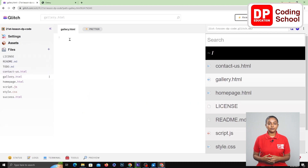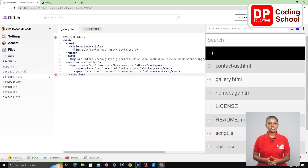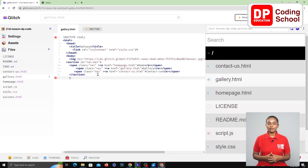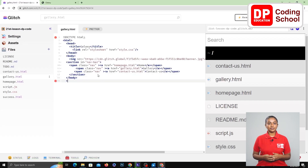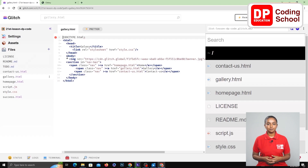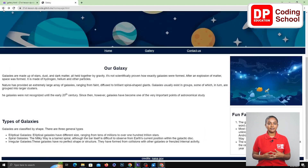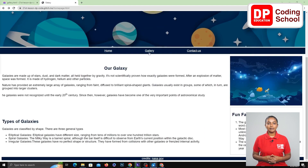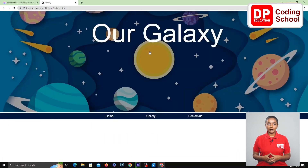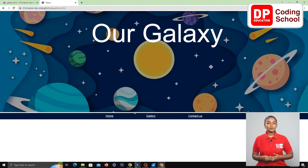Now let's see if the first part of our gallery page is created with this copied code. Click on the refresh icon in the previously opened window. Since we have linked the gallery page to the word gallery, we click on the word gallery. Now we are directed to the gallery.html page. The first part of our webpage has been created. Now let's build the rest of this page.